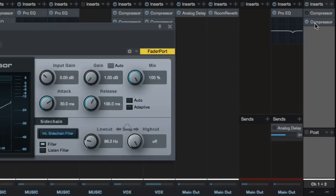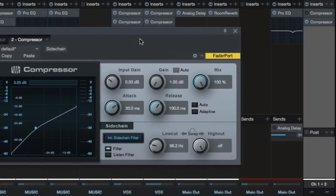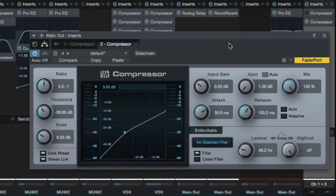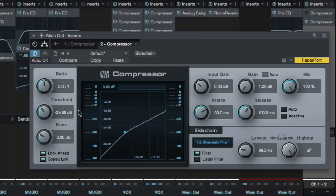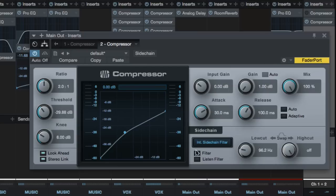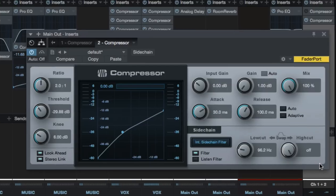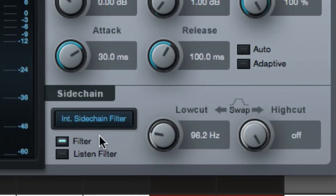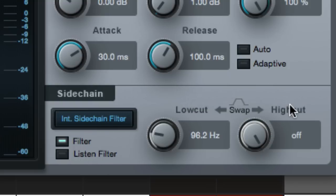So what I've done is I've taken those settings on that same compressor. These are all the exact same settings. And the only difference is I engage this lower right-hand corner. Now, if you don't use Studio One from PreSonus, you may have to figure out a way to do this, but it has an internal sidechain filter. And that allows me to basically use low cut and high cut filters to adjust what the compressor is listening to.